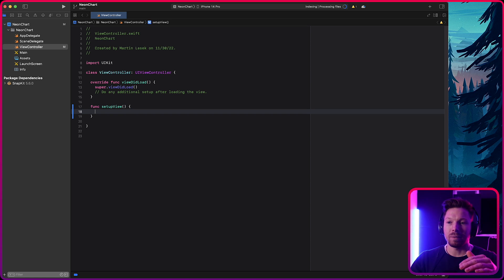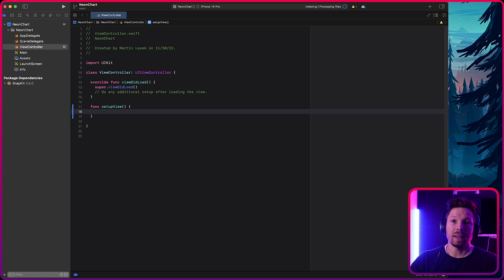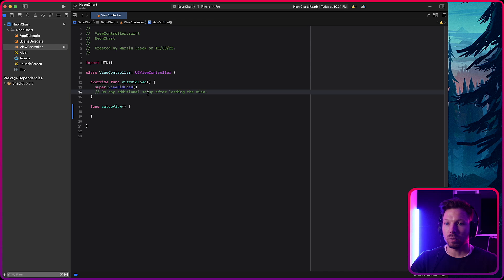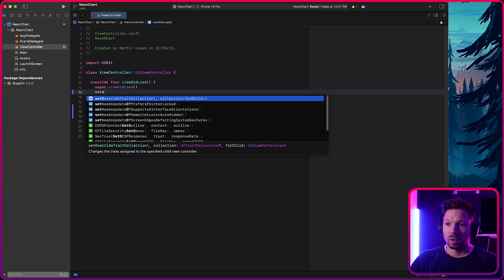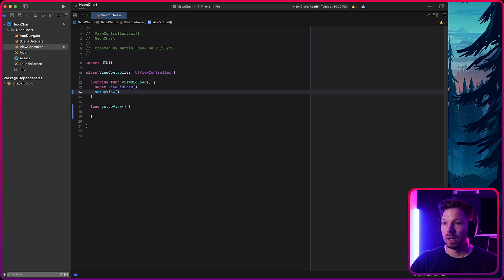This is where we're going to have our view that we add as a sub view. This is going to be our SwiftUI view and lay it out. So just as a preparation here already and then calling it setup view from the view did load hook.